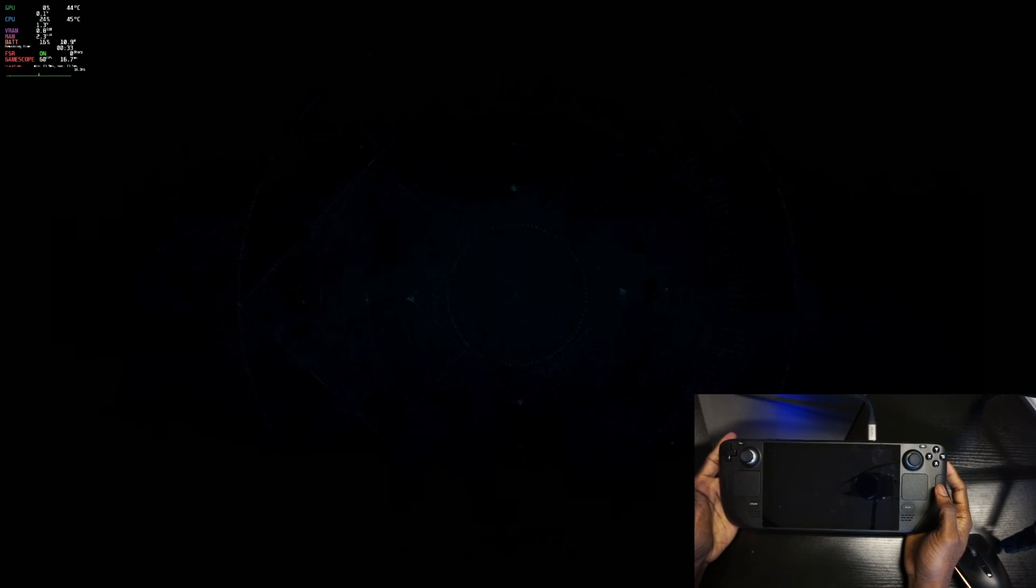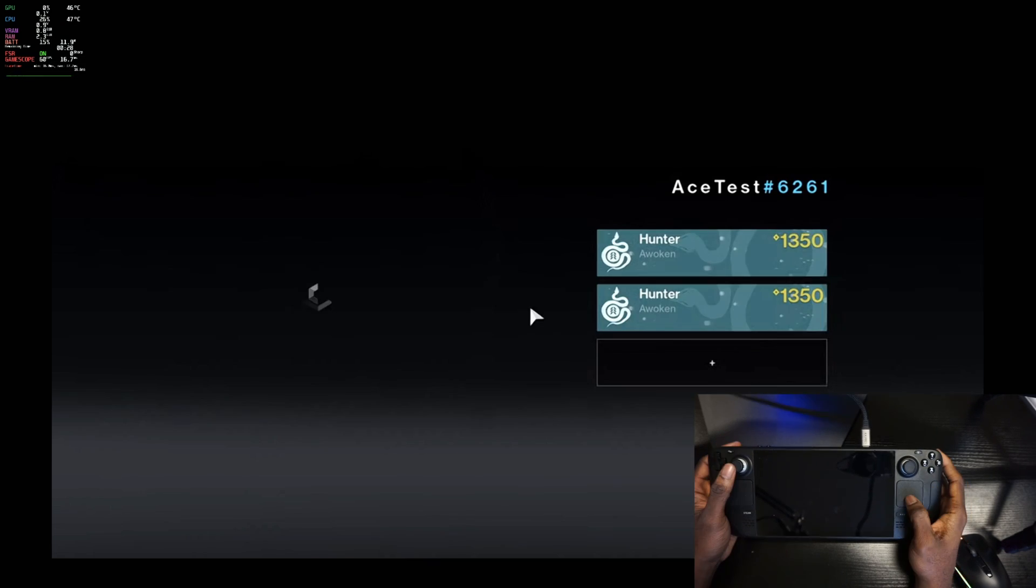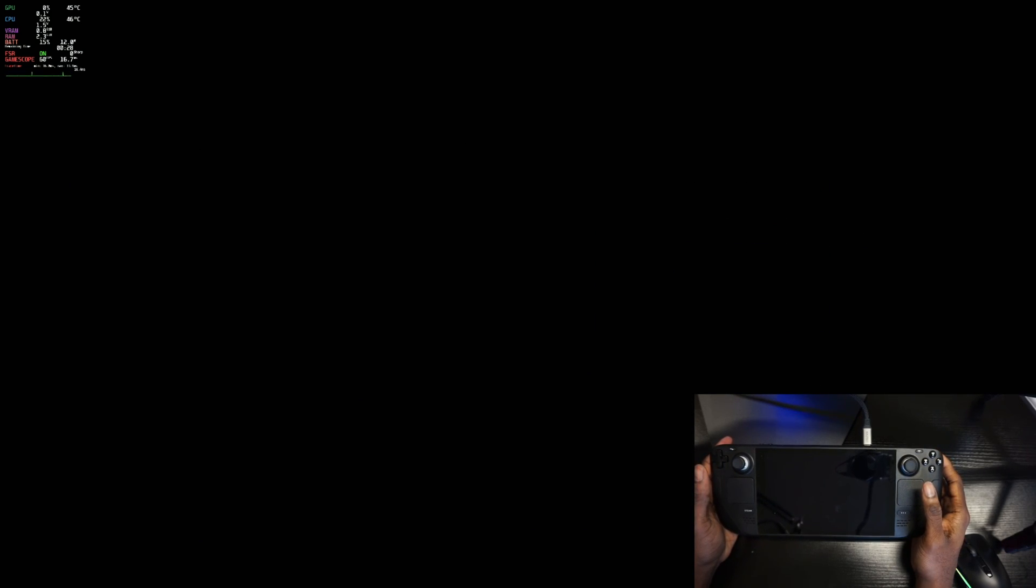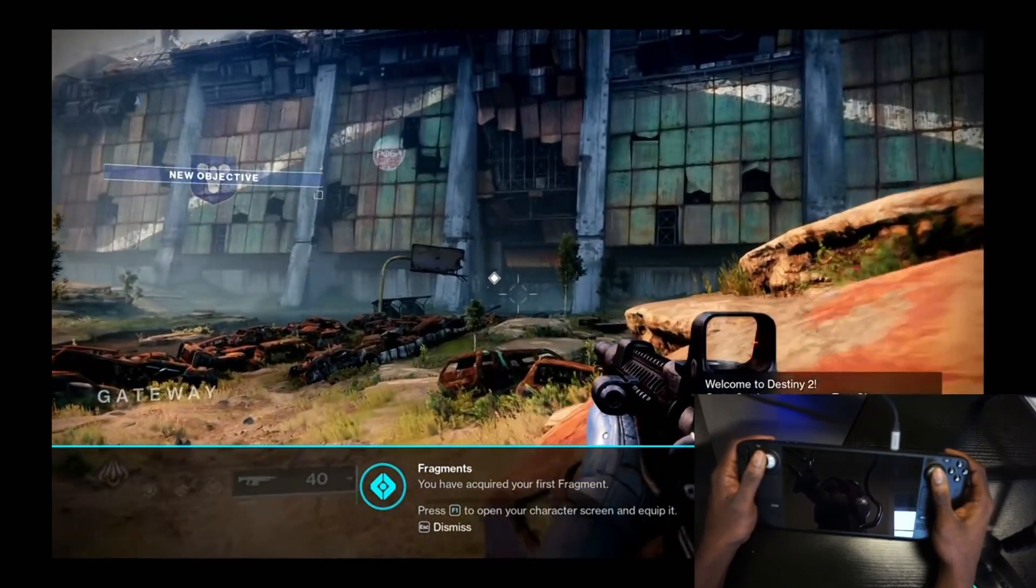I hit a button and you can see it's going to take me right to Stadia. It's registering the input that I push. All right, so I'm going to pick my Hunter here, and again, I'm using my Steam Deck to navigate all of this.